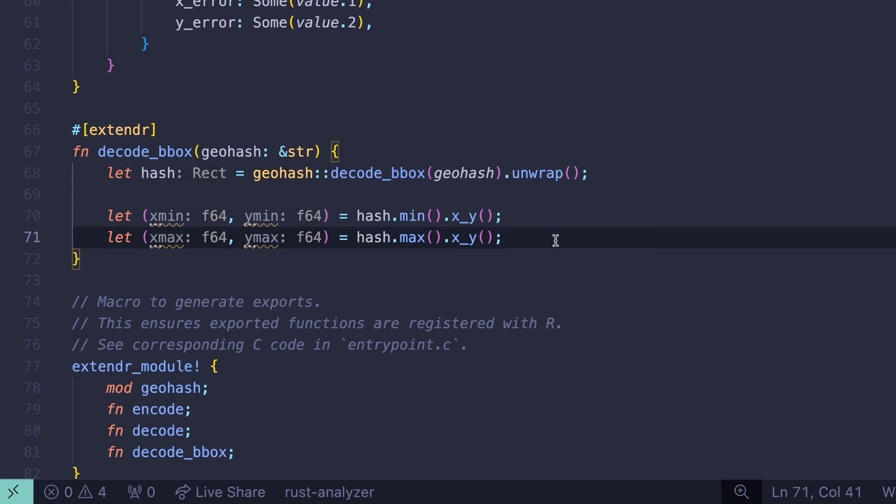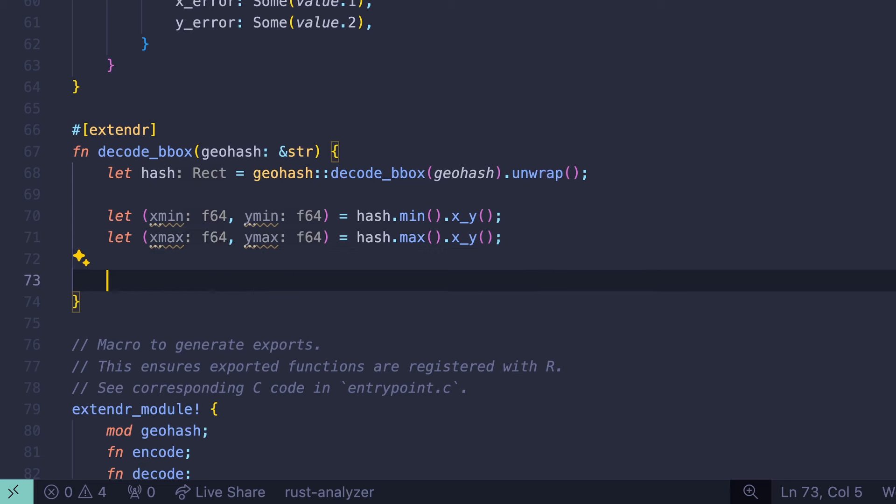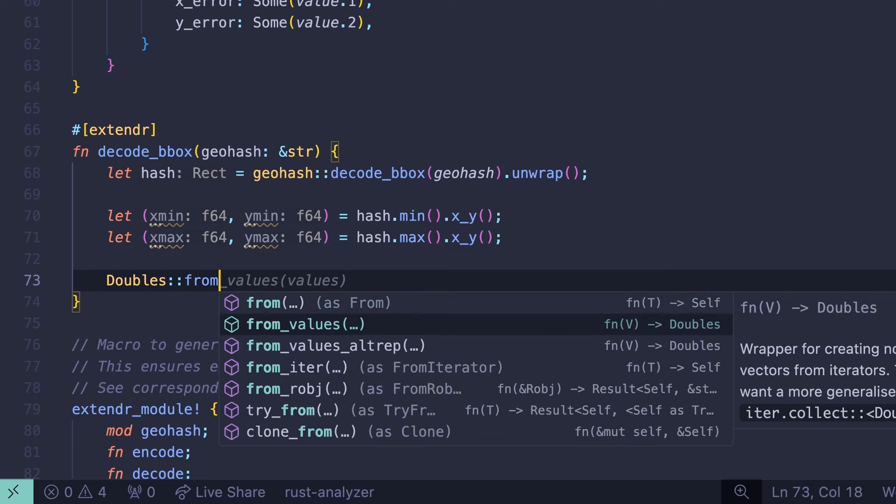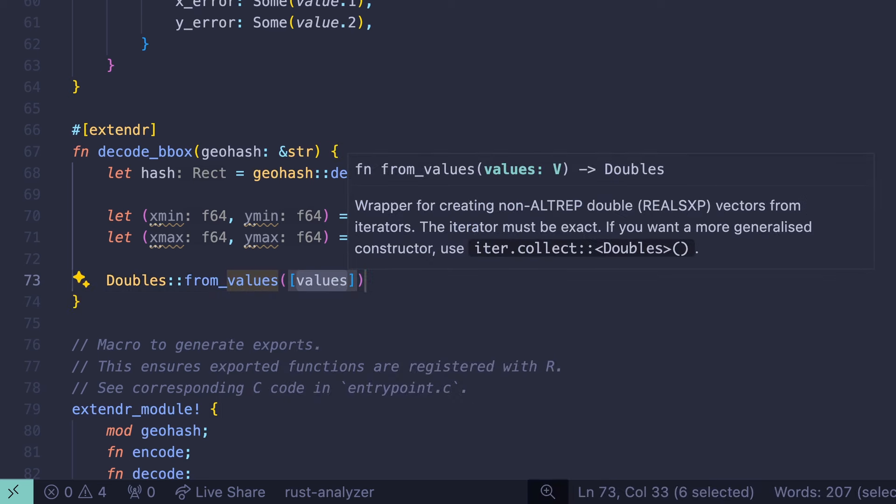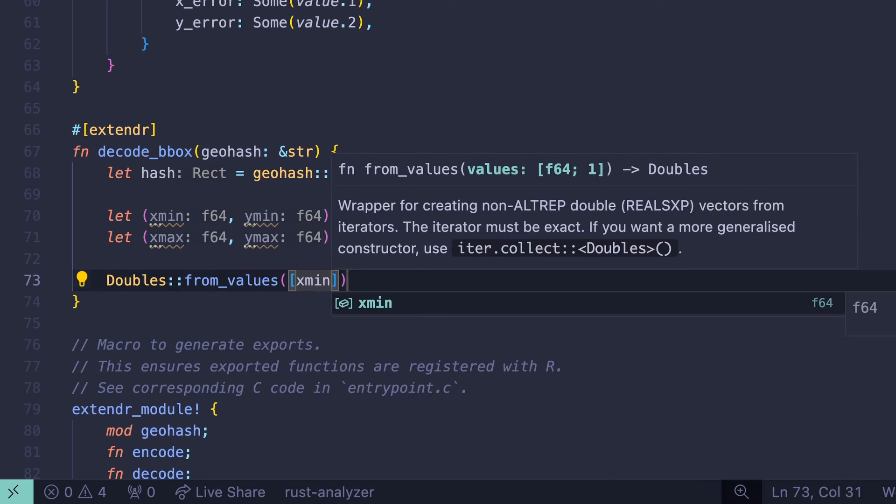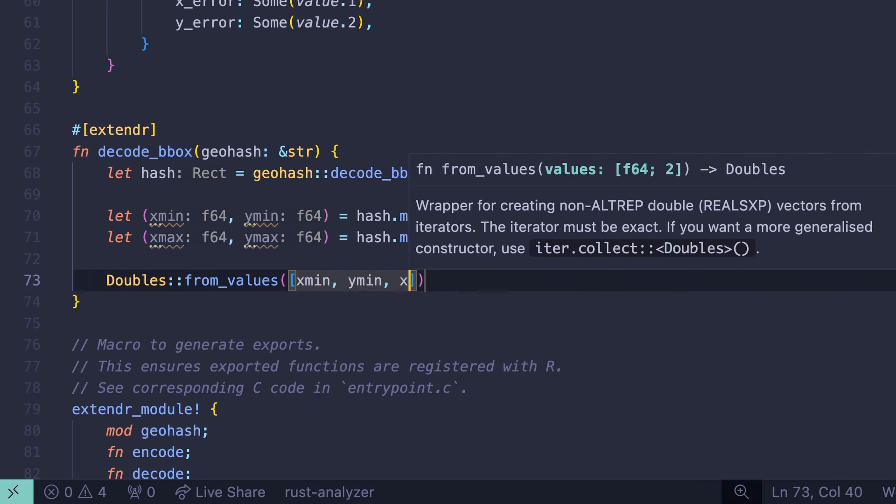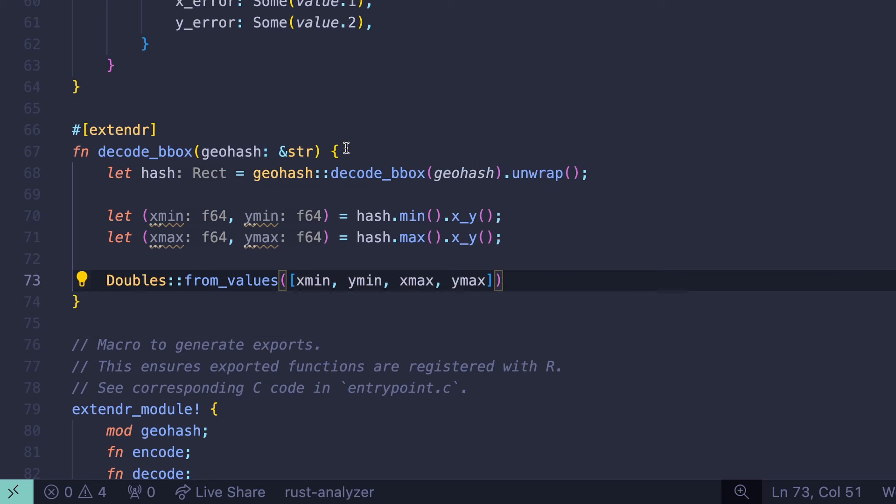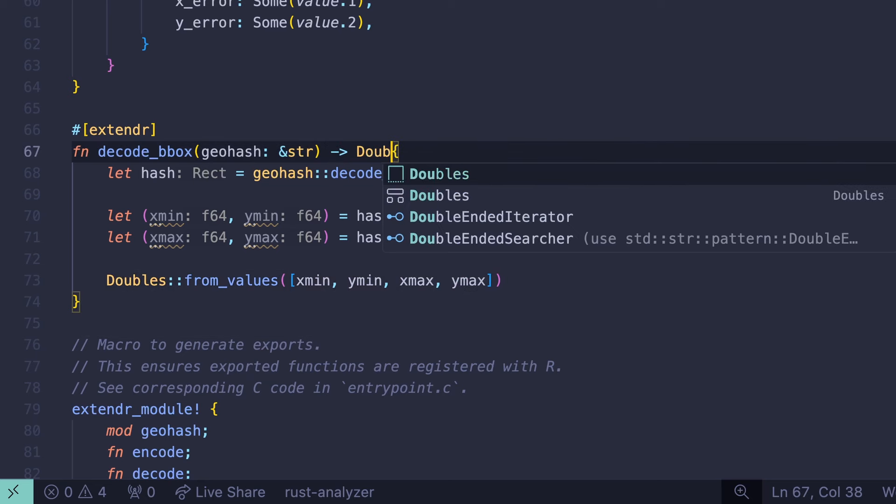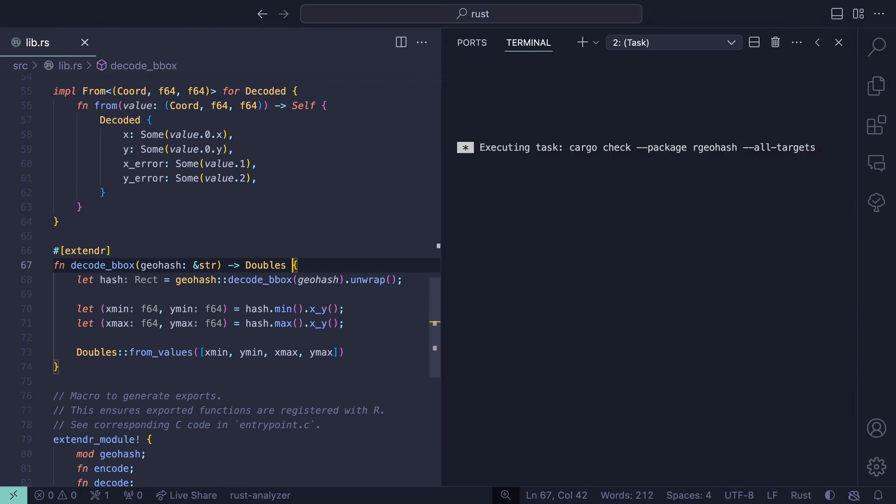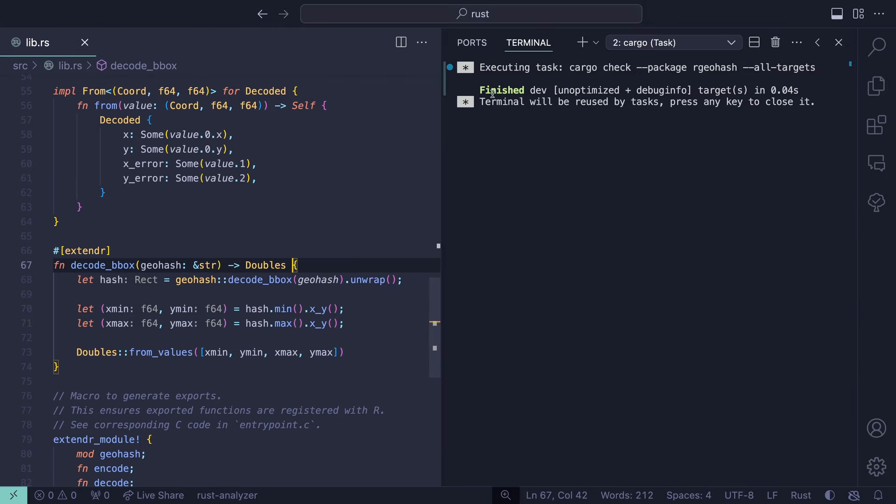Now we can copy this line and do the same thing for max. And instead of xmin, it needs to be xmax and ymax. So this is going to create these objects. But now what we need to do is create a doubles vector. So we'll say doubles from_values. And let's just create an array of the values we want: xmin, ymin, xmax, and ymax. So we'll have this function return a doubles vector. We'll run our cargo check and see that everything works. And it does.